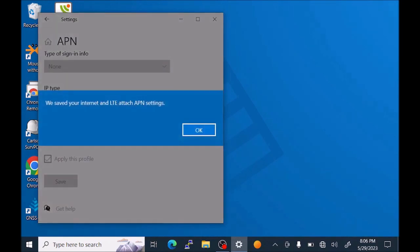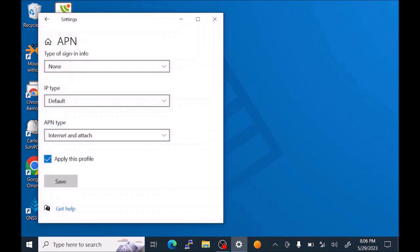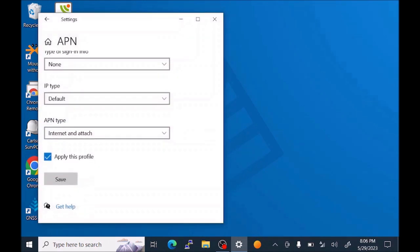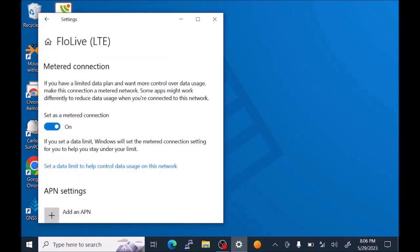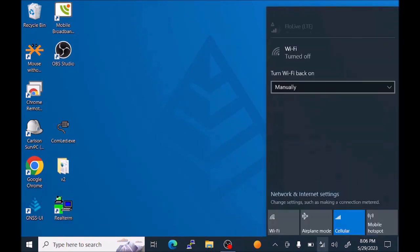Now we can see that the Internet and LTE attached APN settings were saved. We can press OK. And at the top we can hit the back arrow key to exit. And now if we hit the cellular network in the lower right hand side, we can see that now we're connected and roaming.